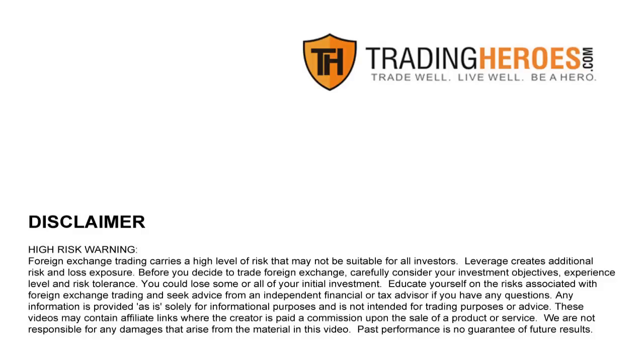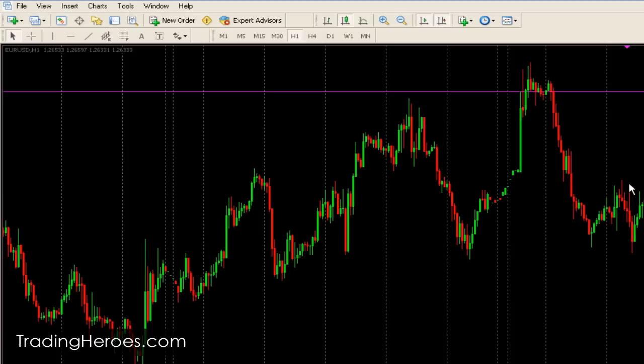Hello traders, this is the MetaTrader tip of the day. Now this might be elementary to some people, but it could be very helpful to beginners. So if you know this one already, feel free to turn this off, but if you don't, then this will help.